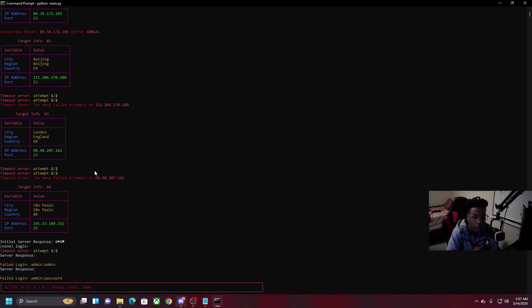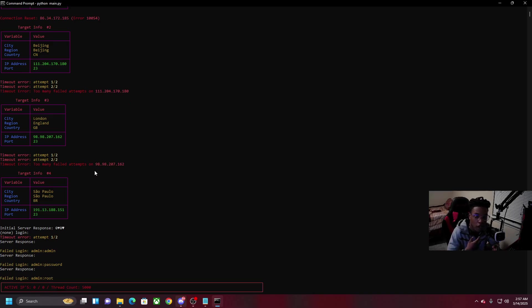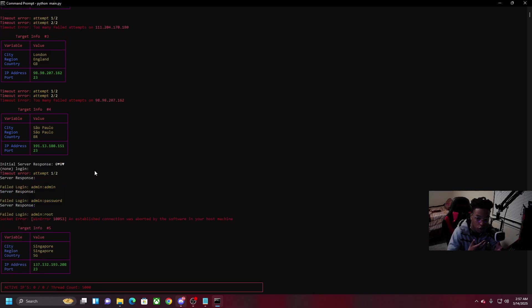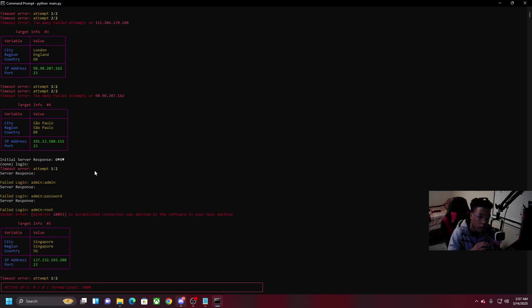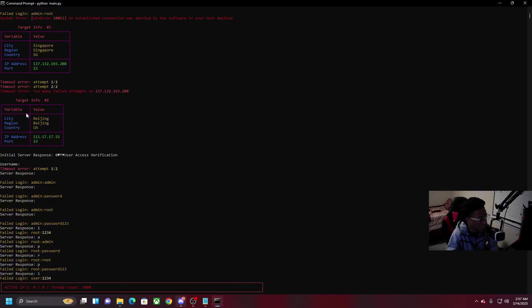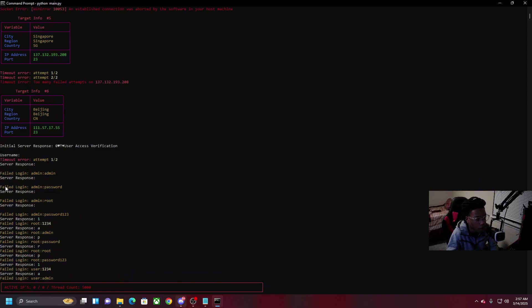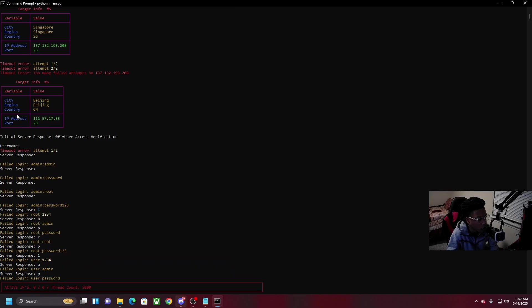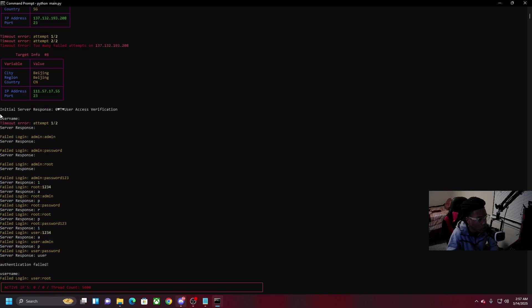It automatically finds the IP and it's gonna try and brute force it, but this video is made for ethical and educational reasons only. As you can see here it finds an active IP and it shows the city, region and country of the IP, the IP address and the port that it was found on open.